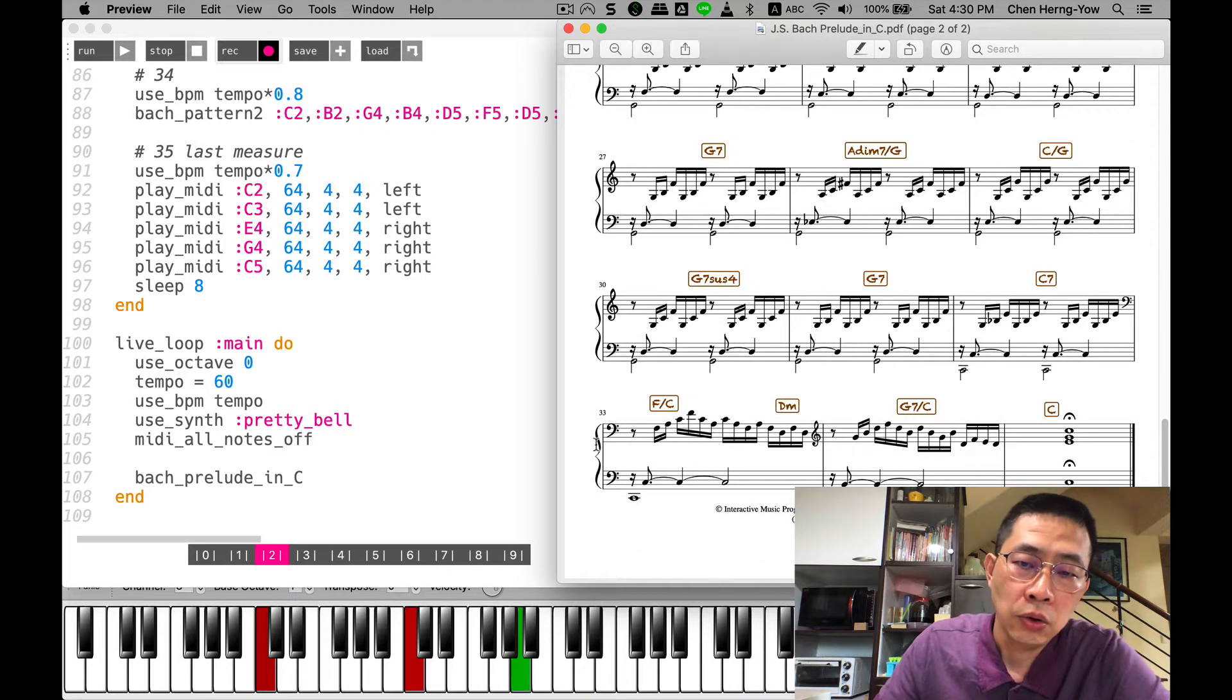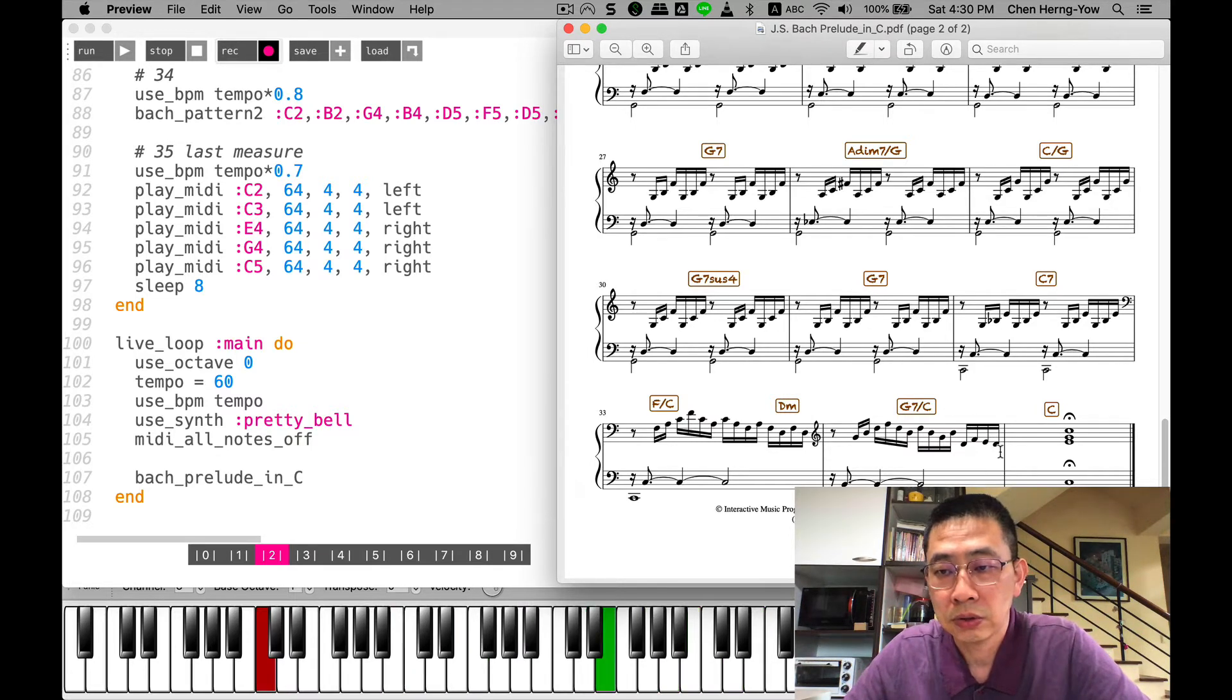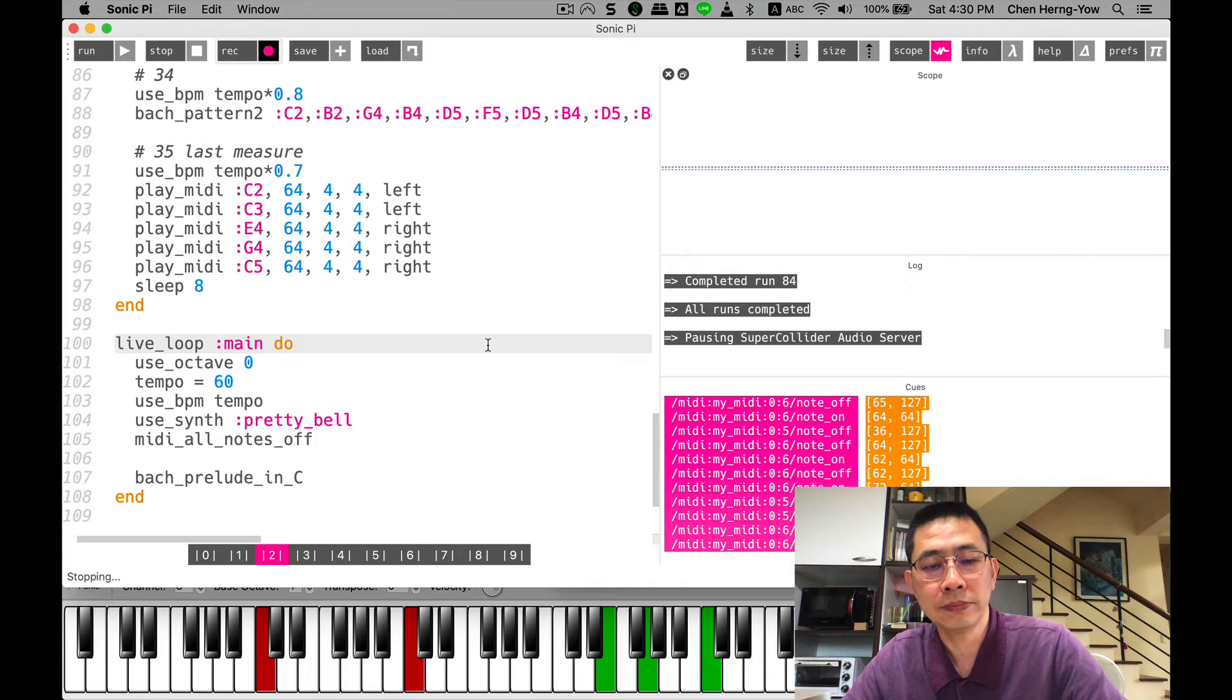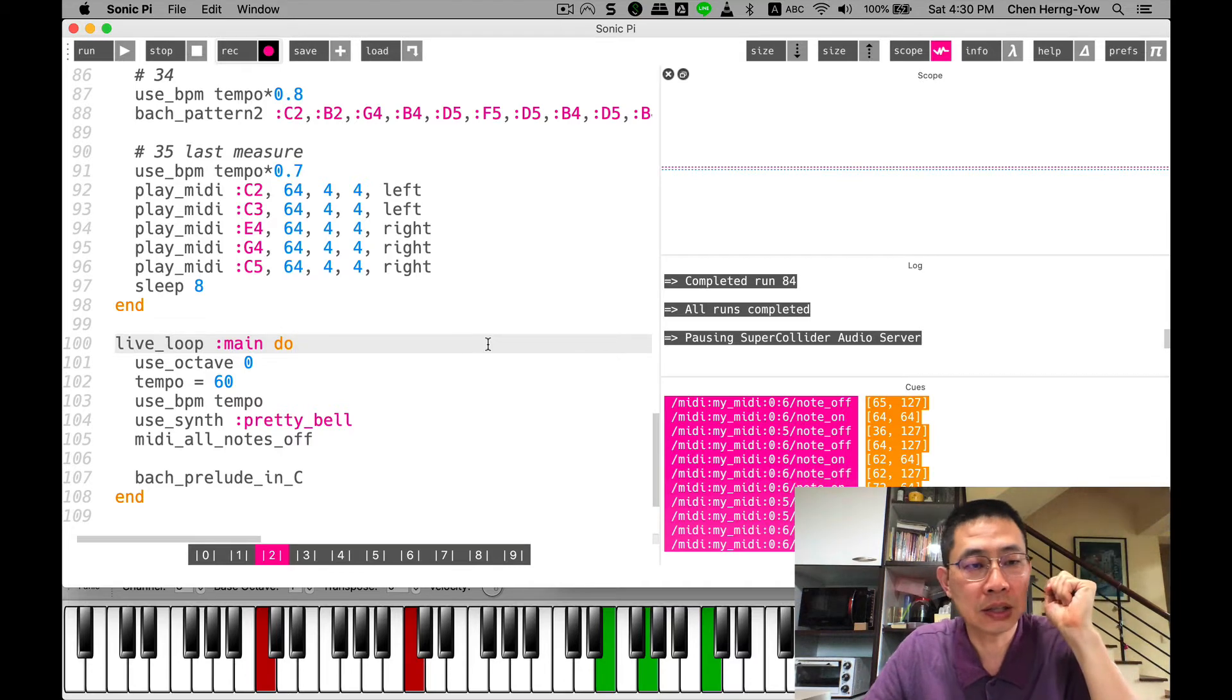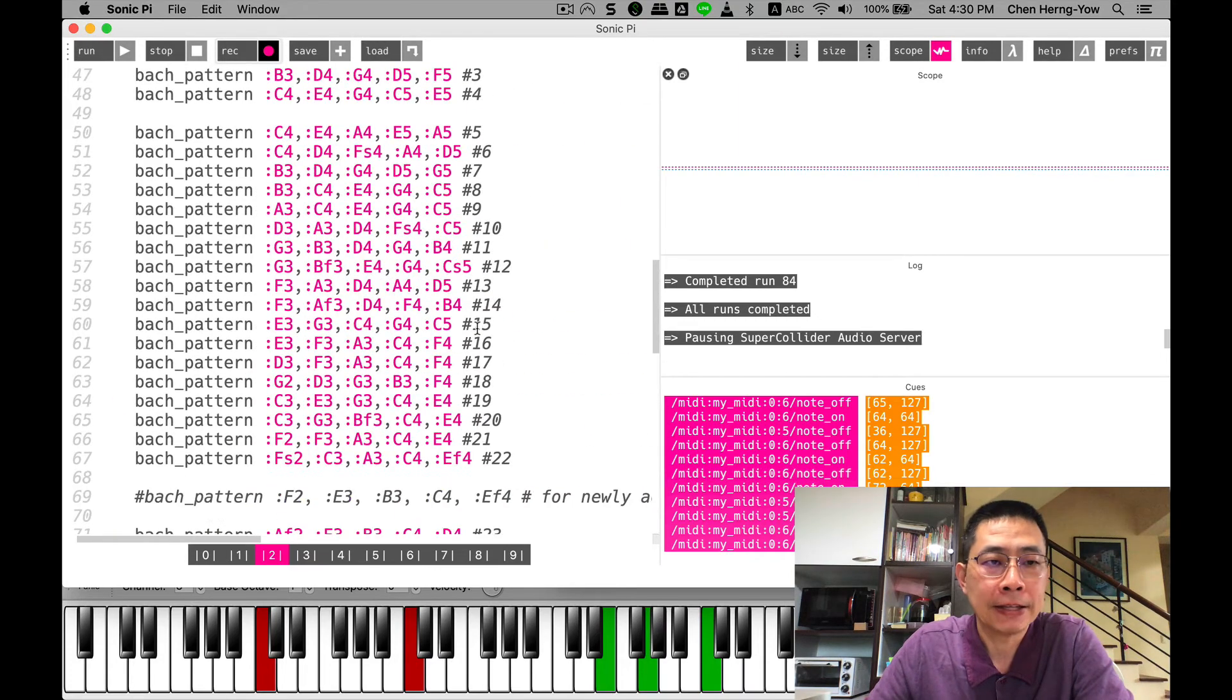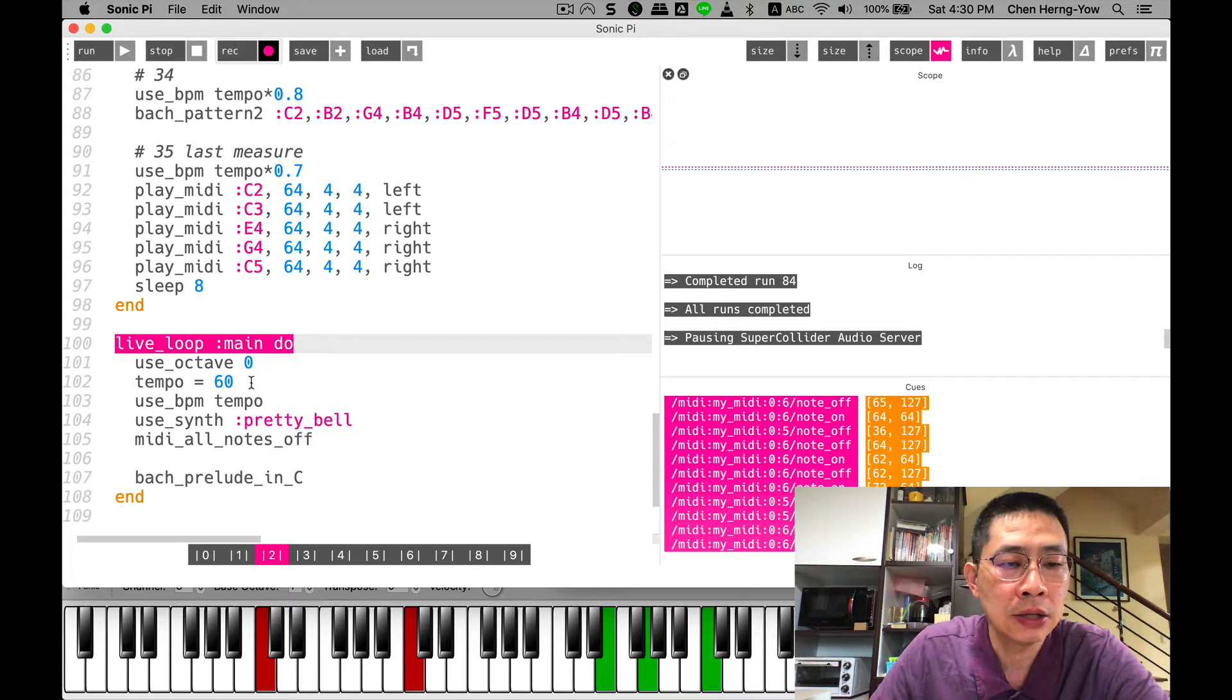This is the last serba, diminished chord. Okay, that's the end of the program. Amazing, right? Now I can use the program to playback Bach Prelude in C.